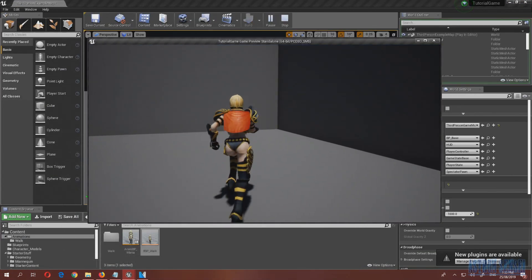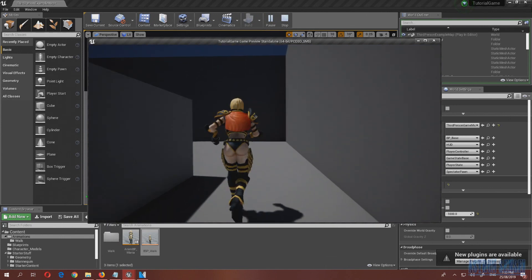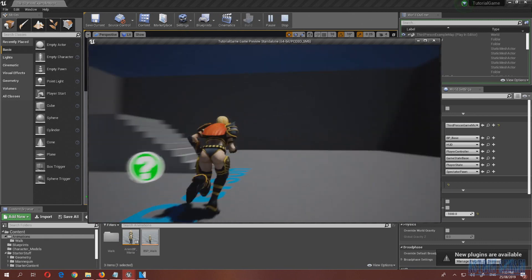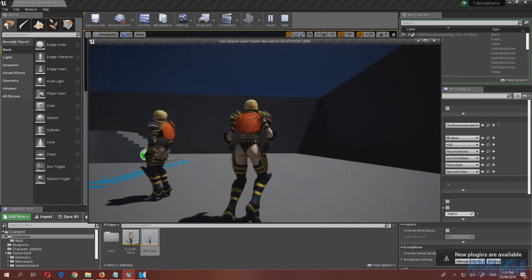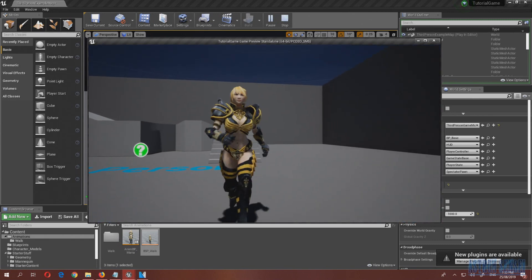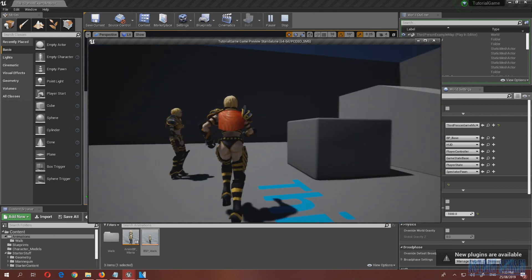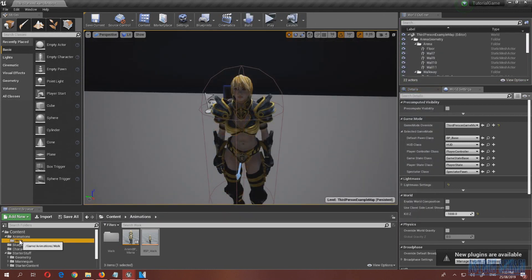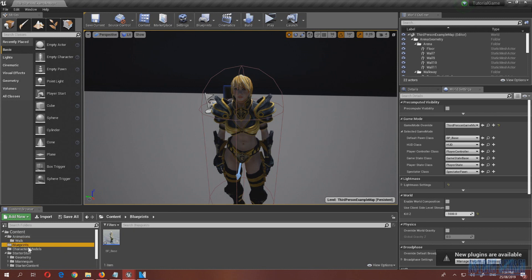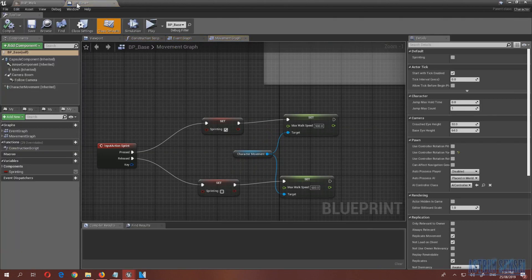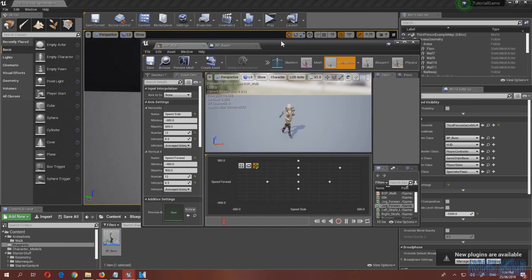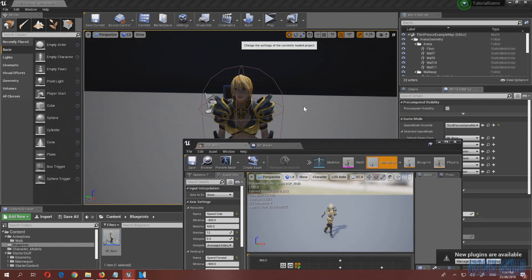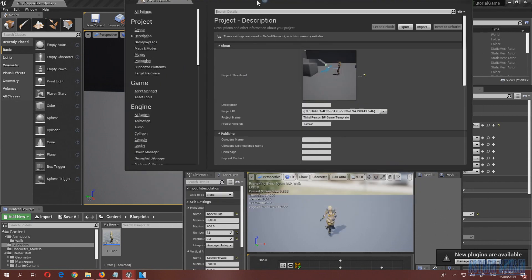The blending is now much smoother — she no longer snaps between animations. There are no other issues. That covers sprinting. Now I want to add a toggle walk button so we can preview the walking animation properly.